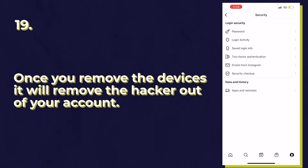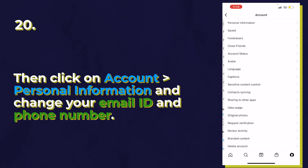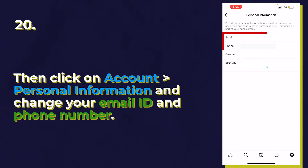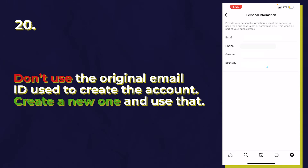Go to account, click on personal information, and change the email and phone number currently on the account. It's really important to change your email to something you haven't used before when logging into Instagram. Don't use the original email you used to create your account — make a new one and put it in just to be super safe. For the phone number, if you can change it, put the new number in here.